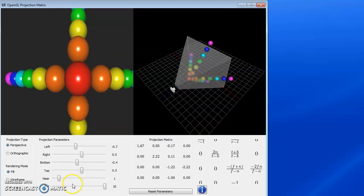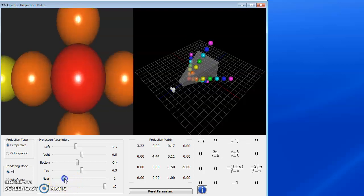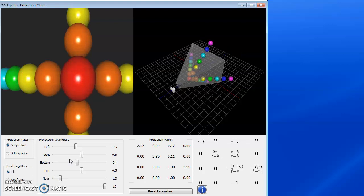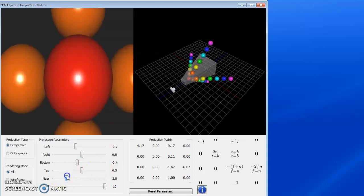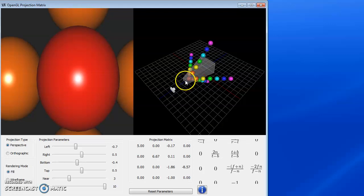I think the thing that's of interest that I want to show you here is that when I change the near, the shape of this frustum is changing. Why? Because I've specified the left and right as a distance at the near plane. So when I push the near plane out further, then my left and right have stayed constant.